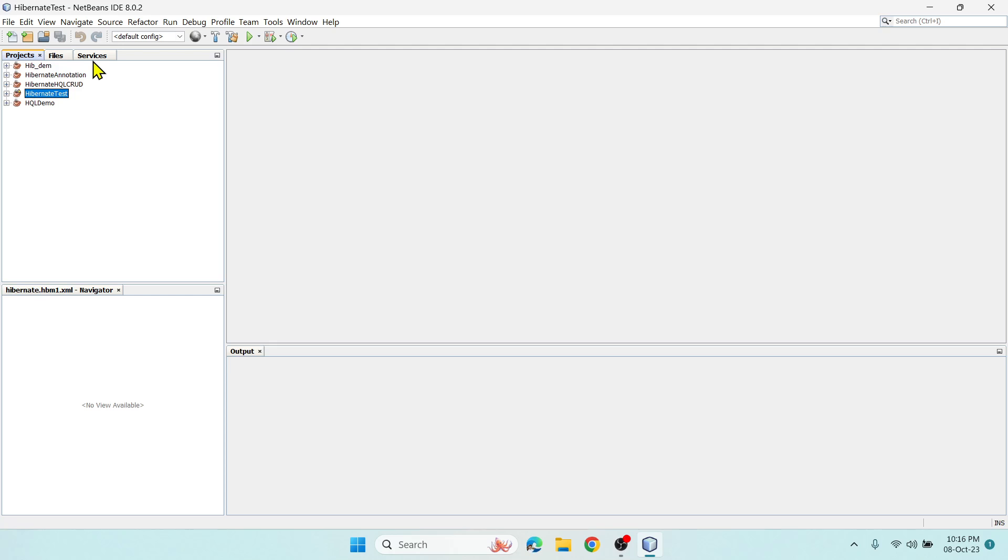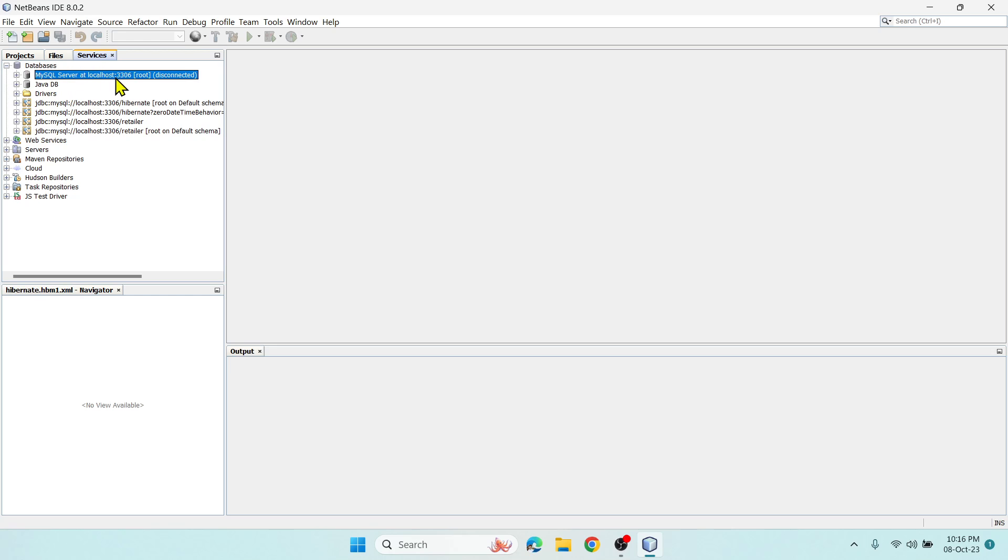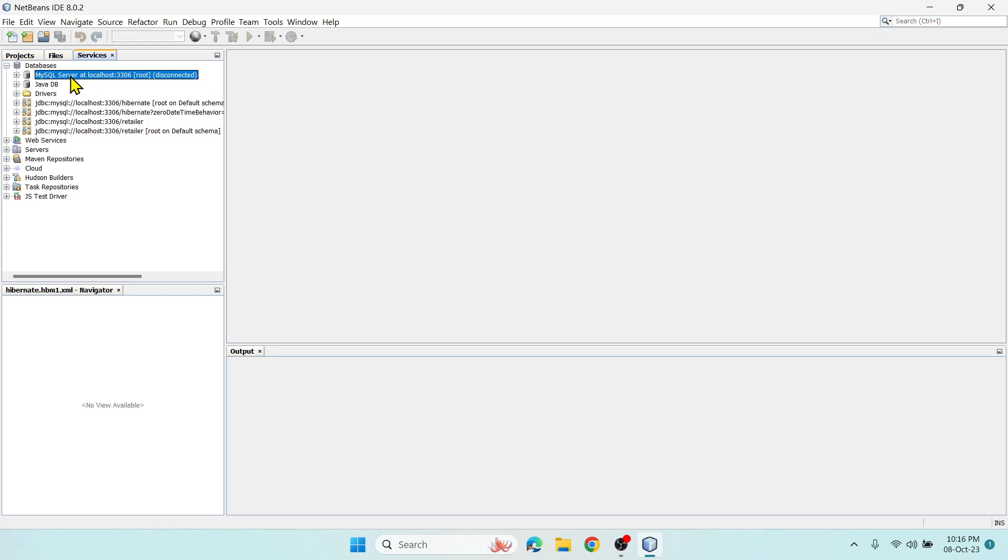First thing you have to do is explore Databases. You will not see the MySQL server option, so you have to right-click on Databases and register MySQL server. Click on this and within a few seconds it will get enabled.